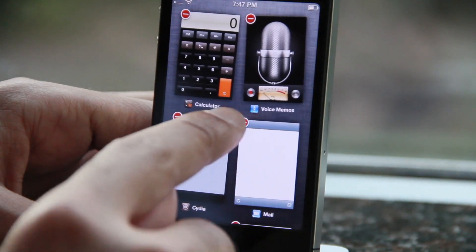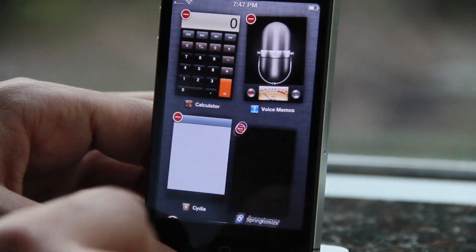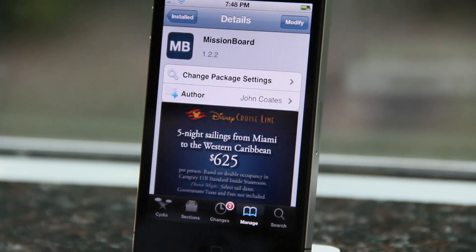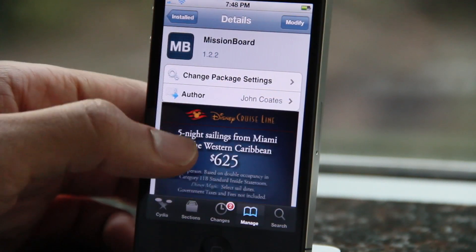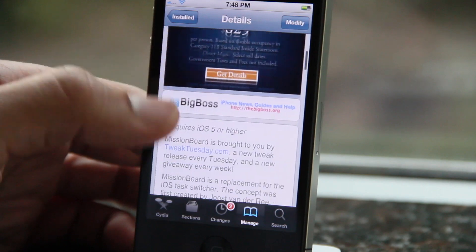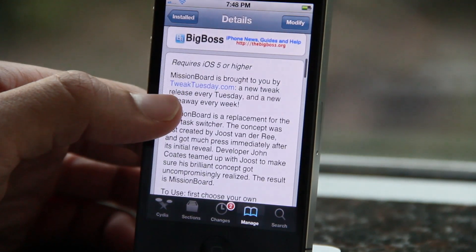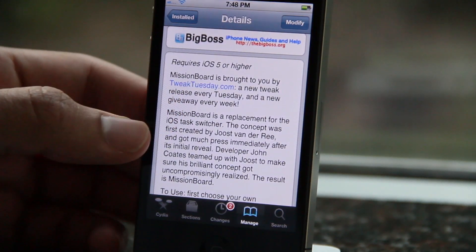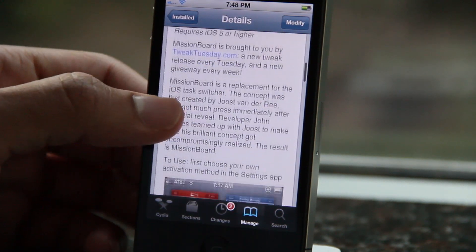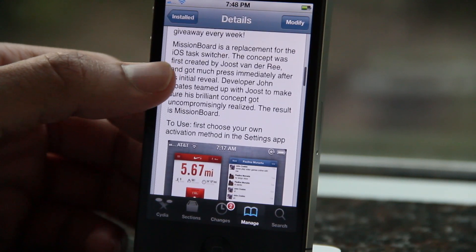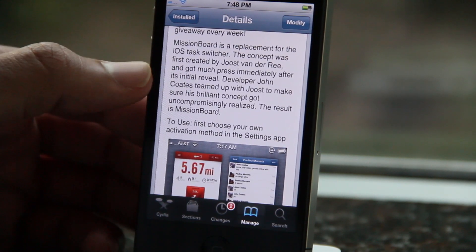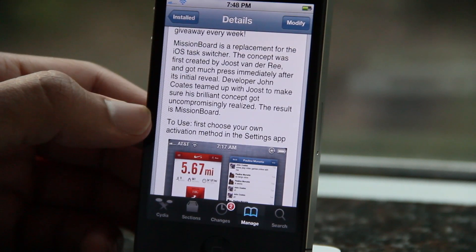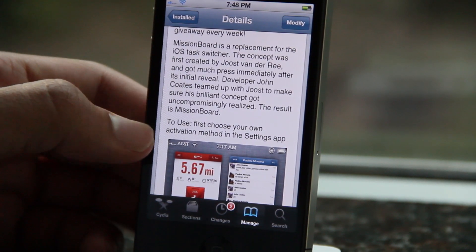Not only that, but it's free on Cydia's Big Boss Repo. So if you want to try it out, head over to Cydia's Big Boss Repo and download Mission Board today — it is free. It's actually a part of Tweak Tuesday, which is supposed to be a new iOS jailbreak tweak release every week, and this is one of them.